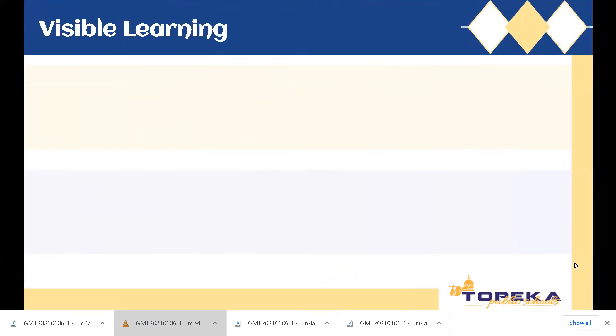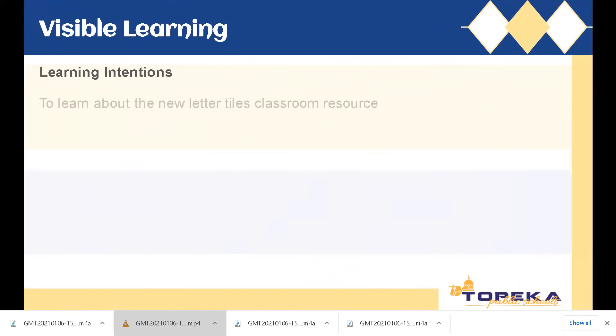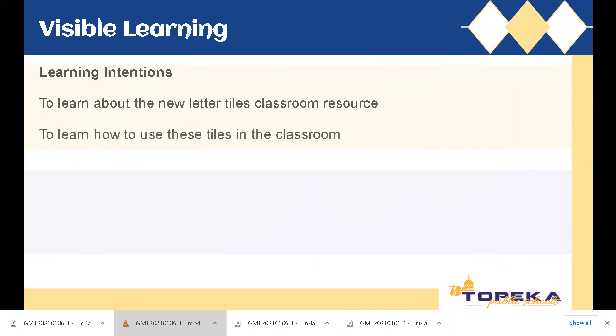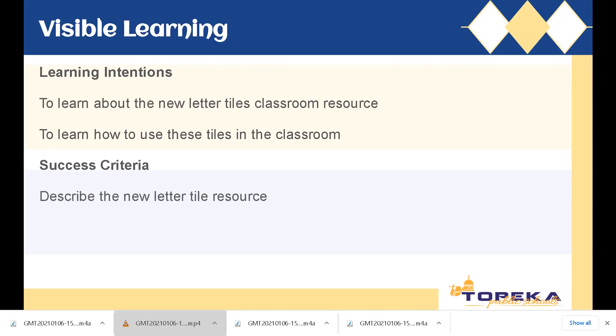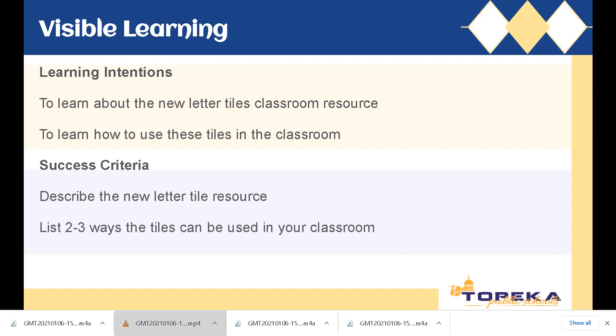Let's begin by looking at our learning intentions and success criteria. First, our learning intention is to learn about the new Letter Tiles classroom resource. Our learning intention is also to learn how to use these tiles in the classroom, and you will know you are successful when you can describe the new Letter Tile resource and list two to three ways the tiles can be used in your classroom.